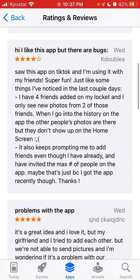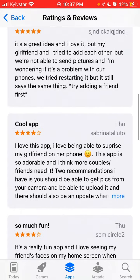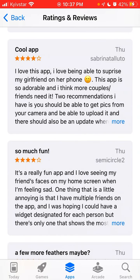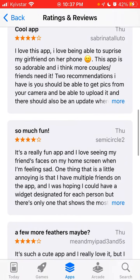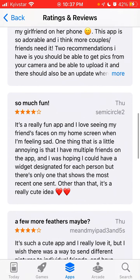Some people have reported that even with friends added — I have four friends on my Locket — they only see new photos from two of them when going into the history. Others' photos don't show up on the home screen, and the app keeps prompting to add friends even though friends have already been added.